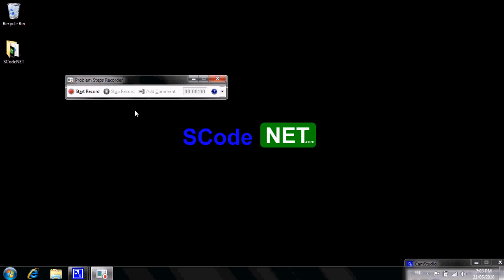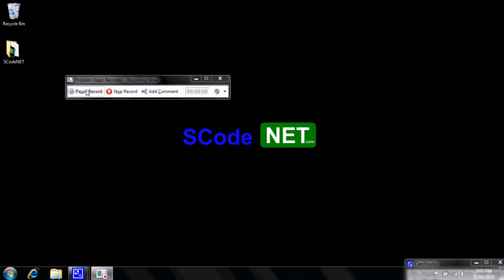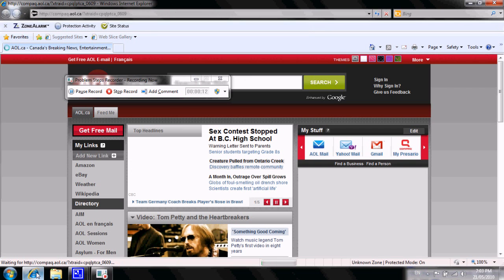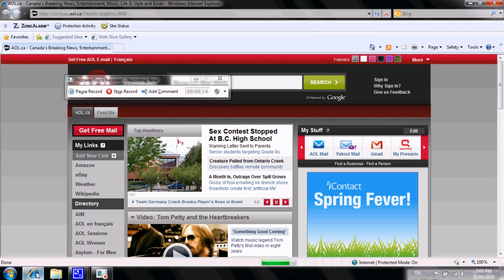For our test here today, we're just going to click on Start Record. Basically what it's done right now is it's taken a screen capture of the desktop. Now I'm going to load up Windows Explorer, and essentially what it should be doing is recording this very screen in front of us.